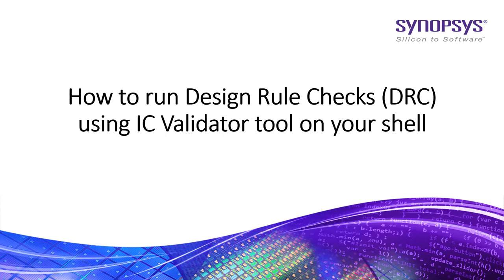Hi all, in this video I will show you how to run design rule checks using Synopsys IC Validator tool on your shell.